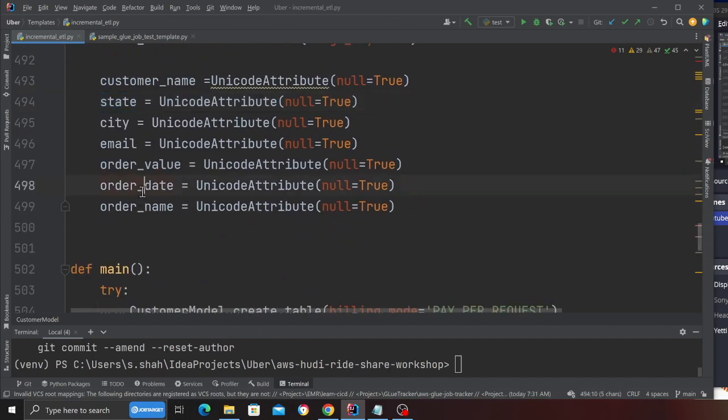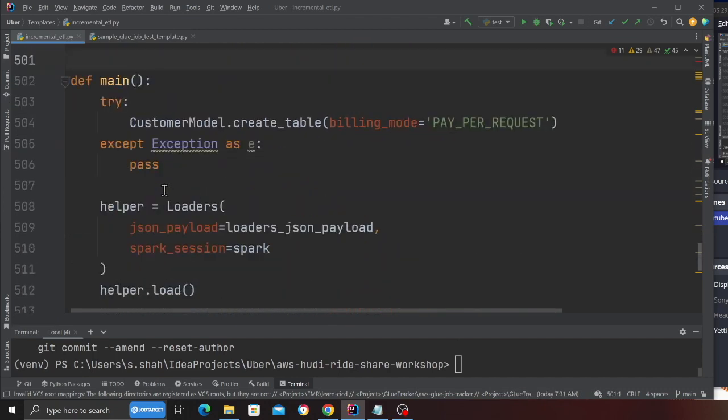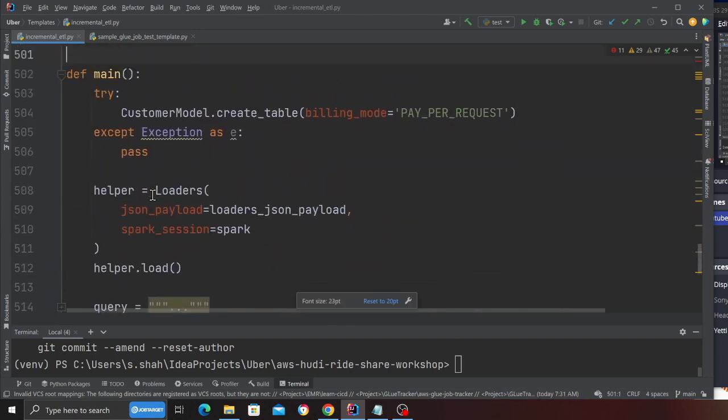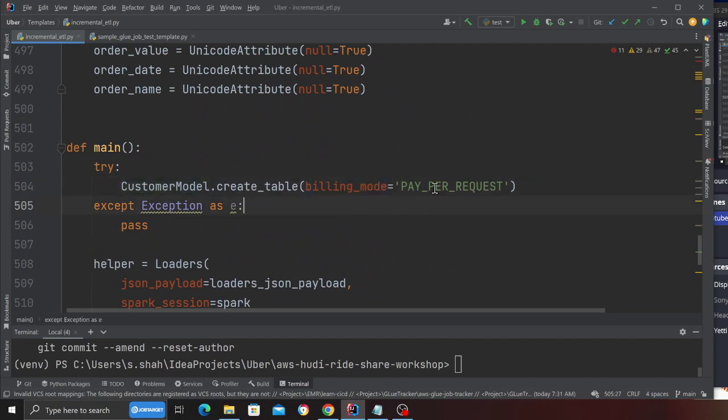Email, order value, order name, etc. Now what I'm doing over here in the main function is I'm creating a DynamoDB table.